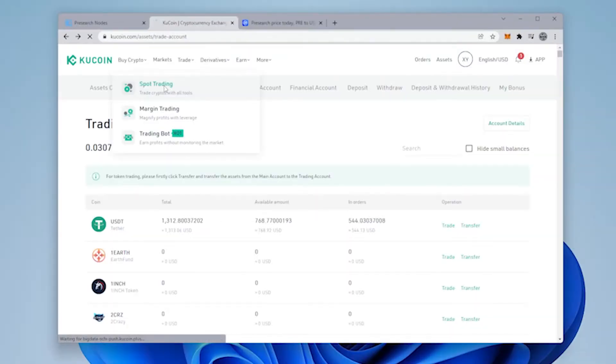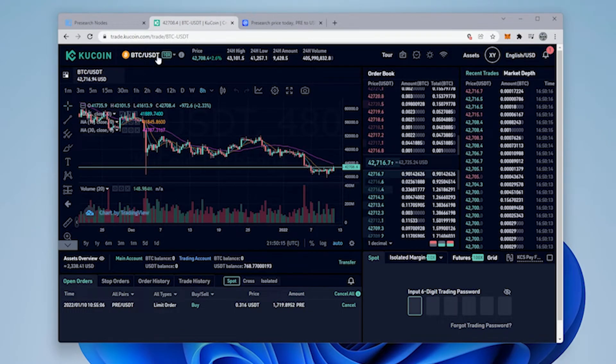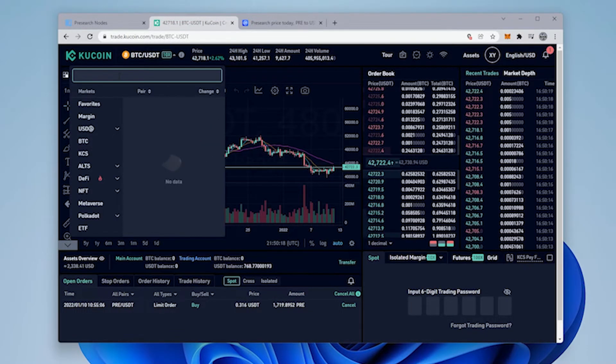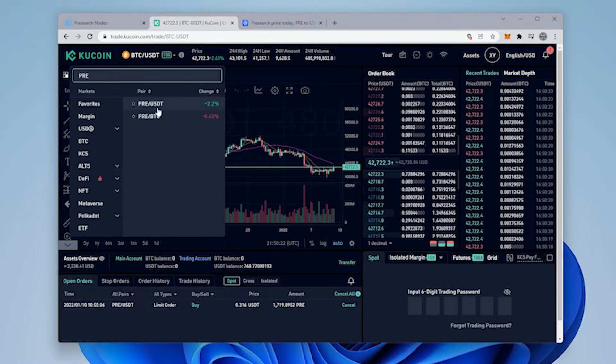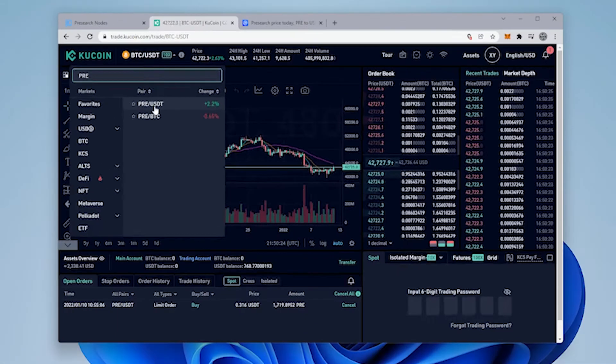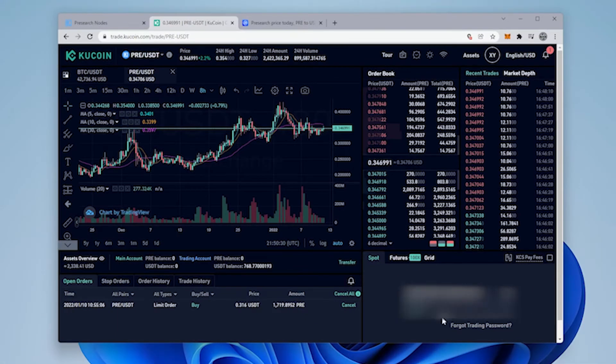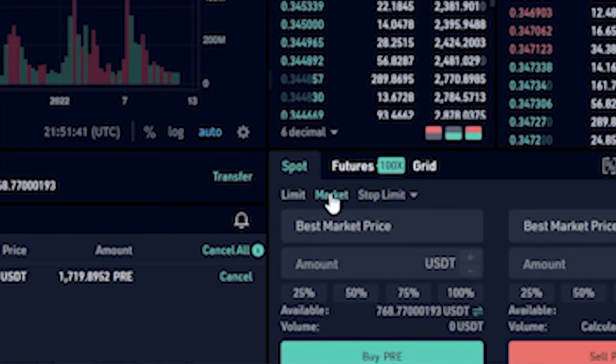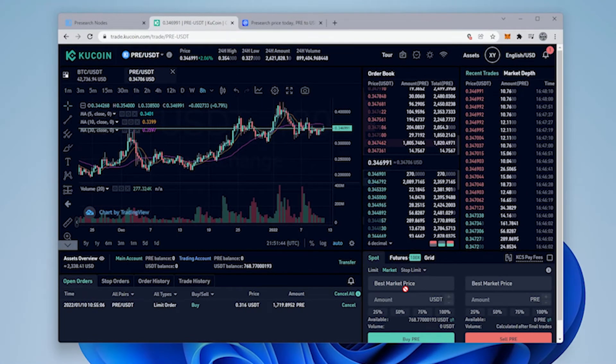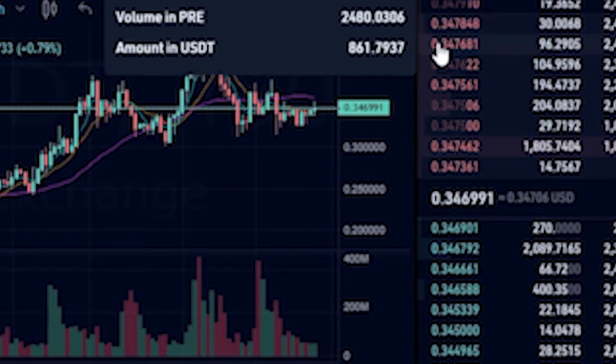I'm now going to head over to Spot Trading and open up the trading. And inside here, I'm going to look for PRE/USDT because I'm going to be making conversion from USDT to Presearch. Enter in my password. I'll be buying at market price. You can do whatever is comfortable for you.